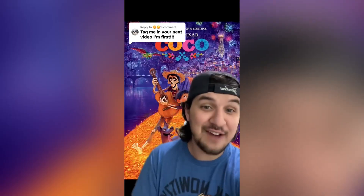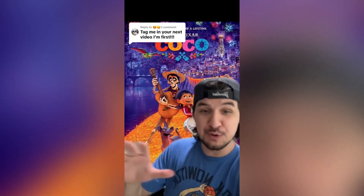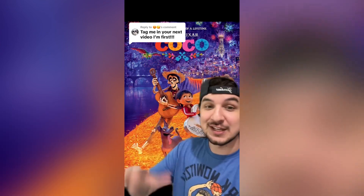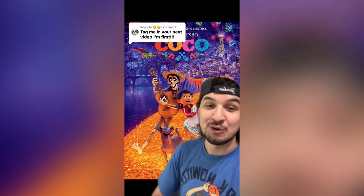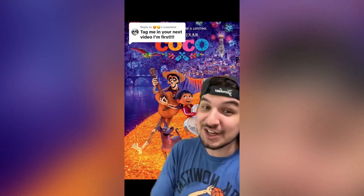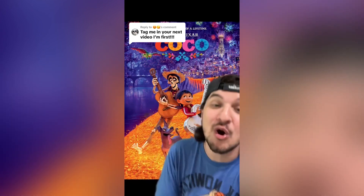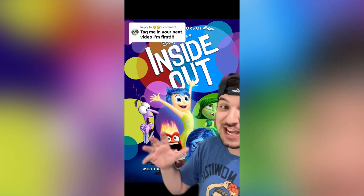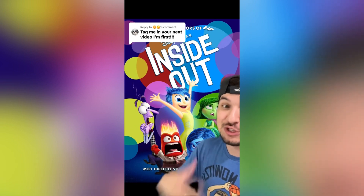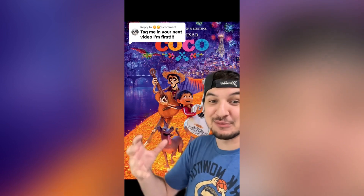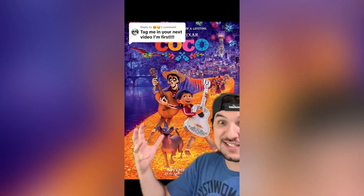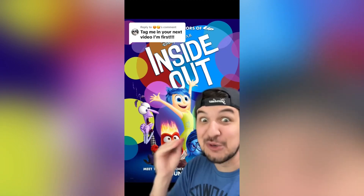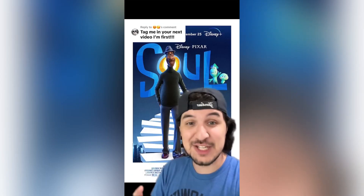Inside Out is next on the timeline, and right after is Coco. Both movies contribute to the Pixar theory in the same way — human energy being the most powerful thing in the Pixar cinematic universe. Inside Out shows emotions as a dominant factor in human actions, while Coco shows the power of memory and survival, and what happens to energy after we pass. It also justifies Bing Bong's death in Inside Out, because he's alive until Riley forgets him.